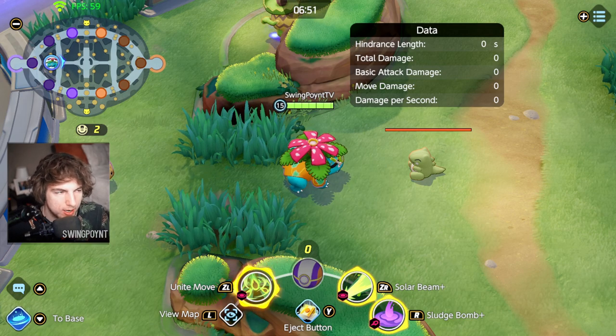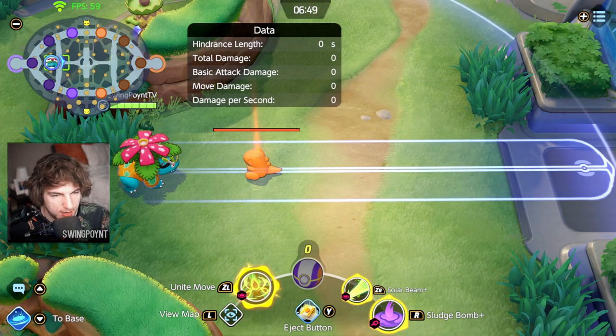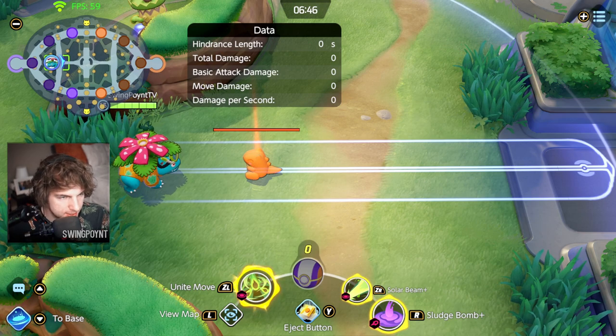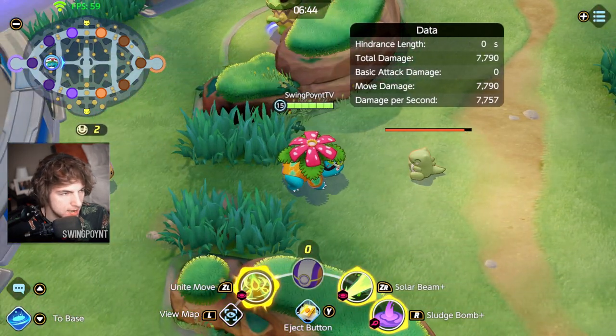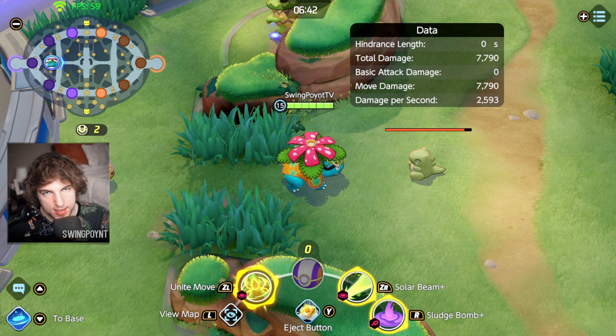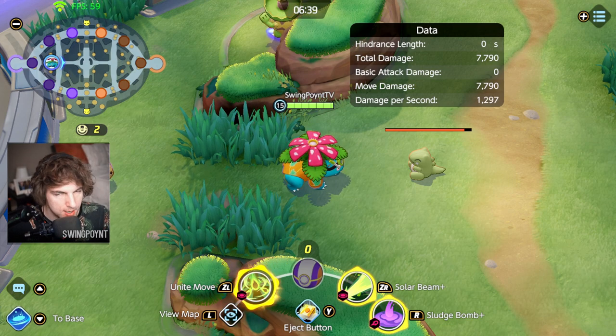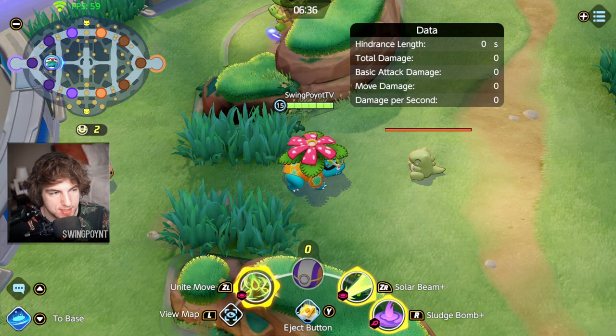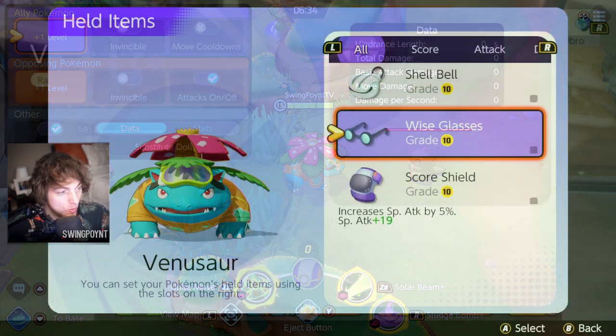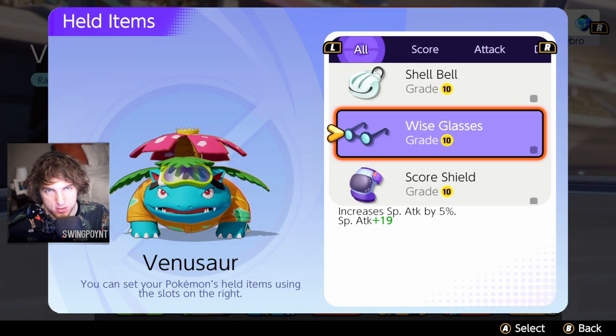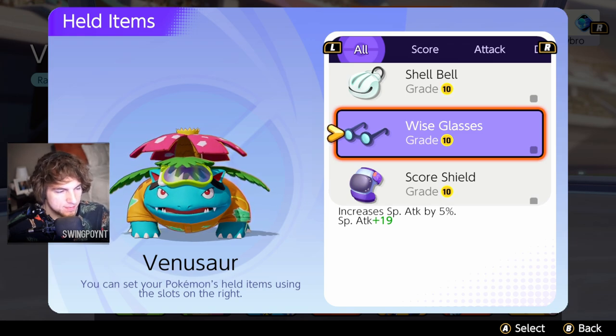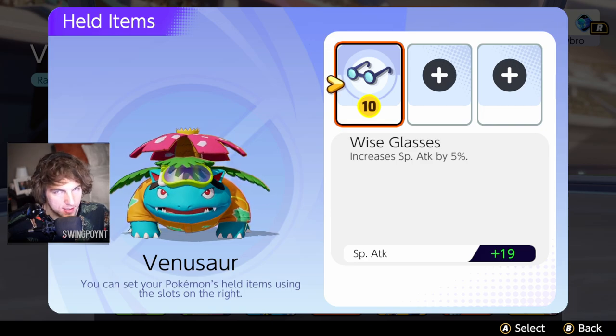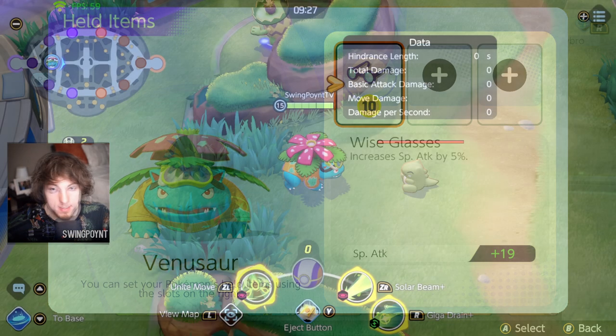Because Venusaur is a really good way to show it off. So we're going to use Solar Beam at level 15 with Venusaur. And you're going to see that the damage to the Substitute doll is 7,790. So now what we're going to do is I'm going to leave this match and I'm going to put the Wise Glasses on Venusaur. So the Wise Glasses I have provide a 5% special attack bonus as well as a flat bonus of 19 to the special attack. And that's the only item I'm going to put on. And let's see how the damage changes.